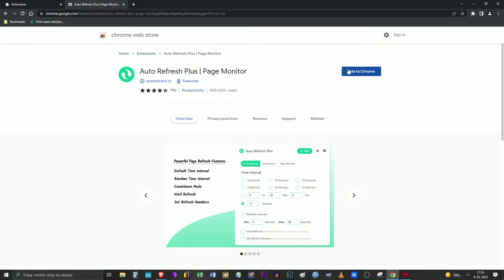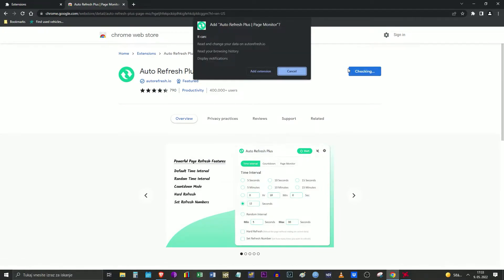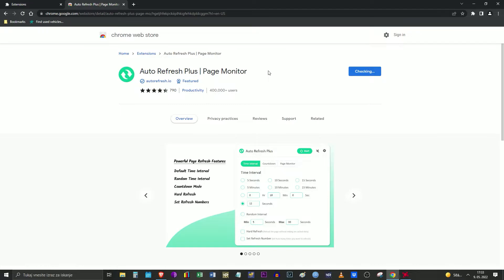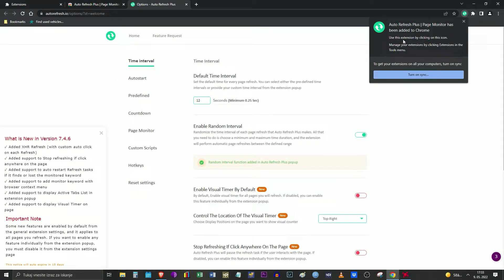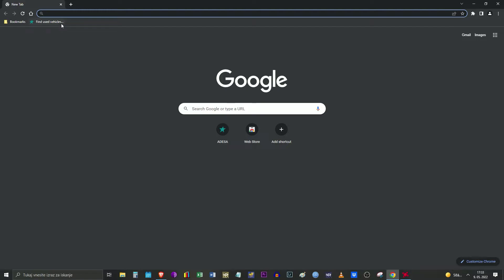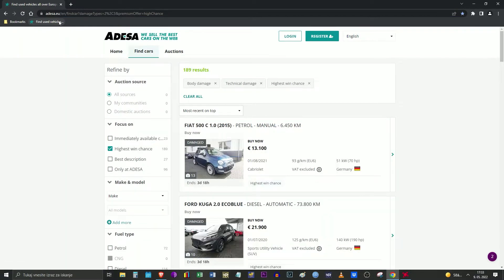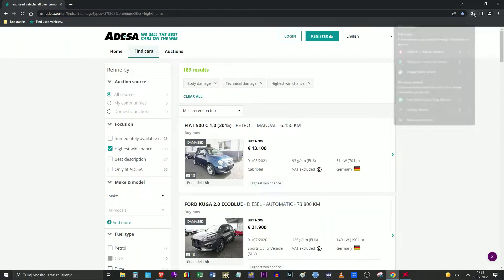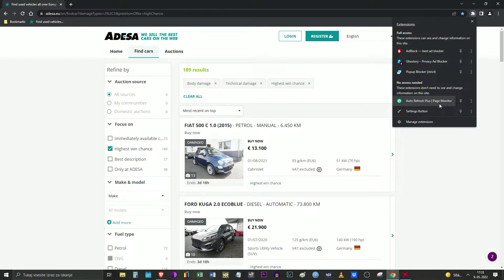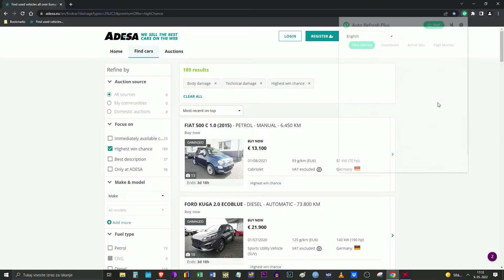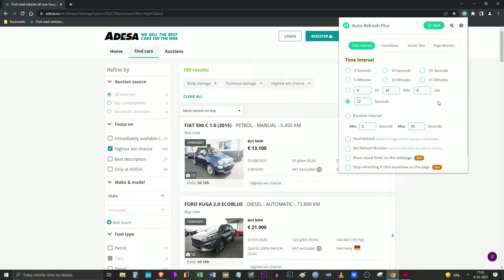Click Add to Chrome, then select Add Extension. The add-on is now installed. Run the extension on the web page you would like to automatically refresh. You can choose from many options and set up the desired interval.